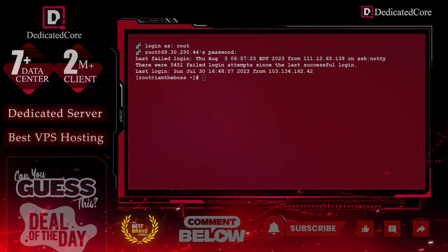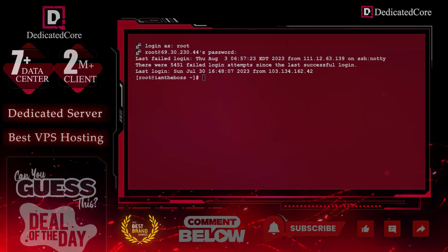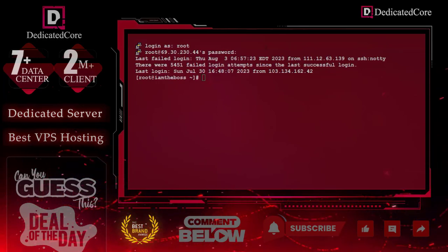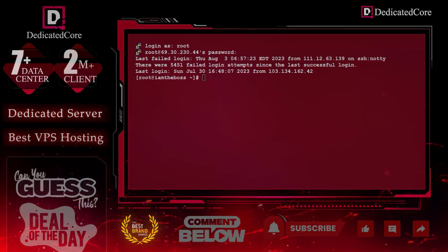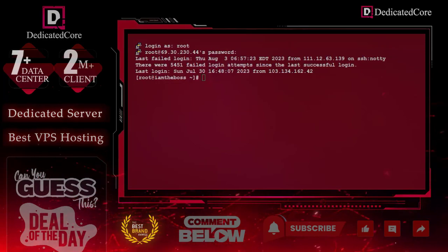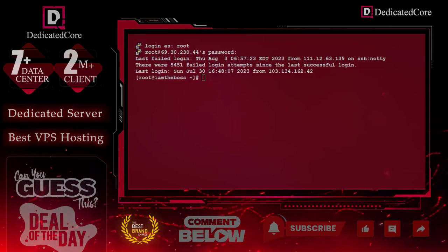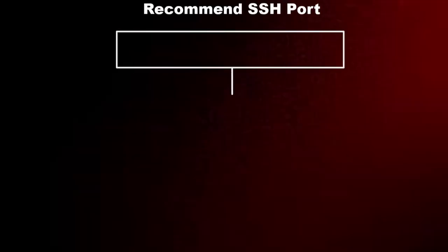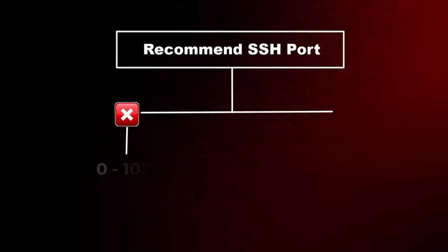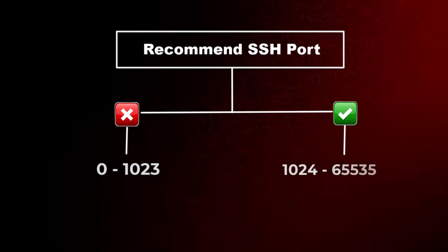Very first, login to the server. Now we are on the screen. After that, to change the default SSH port number, we have to make sure that the port range 0 to 1023 is reserved. So, always try to select a range from 1024 to 65535.